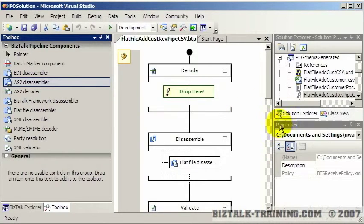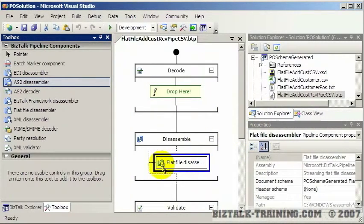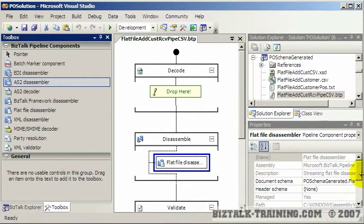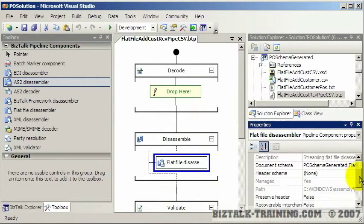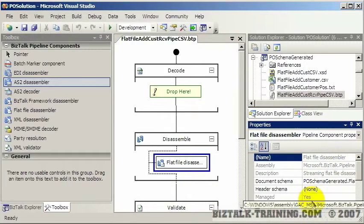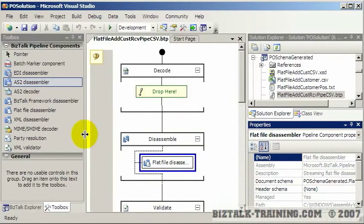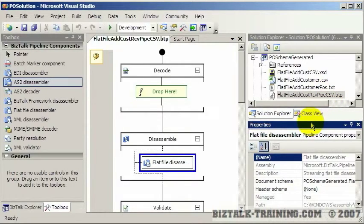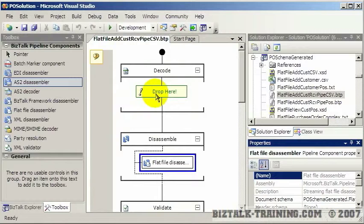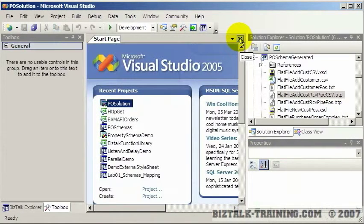You would also use your properties window here. If we click here we can see we have a flat file disassembler, and down here is where you would specify your schema for instance, and various other properties that would be used at run time. Your pipeline will get compiled into your DLL, and when the message is received it will use it to turn the flat file into XML.